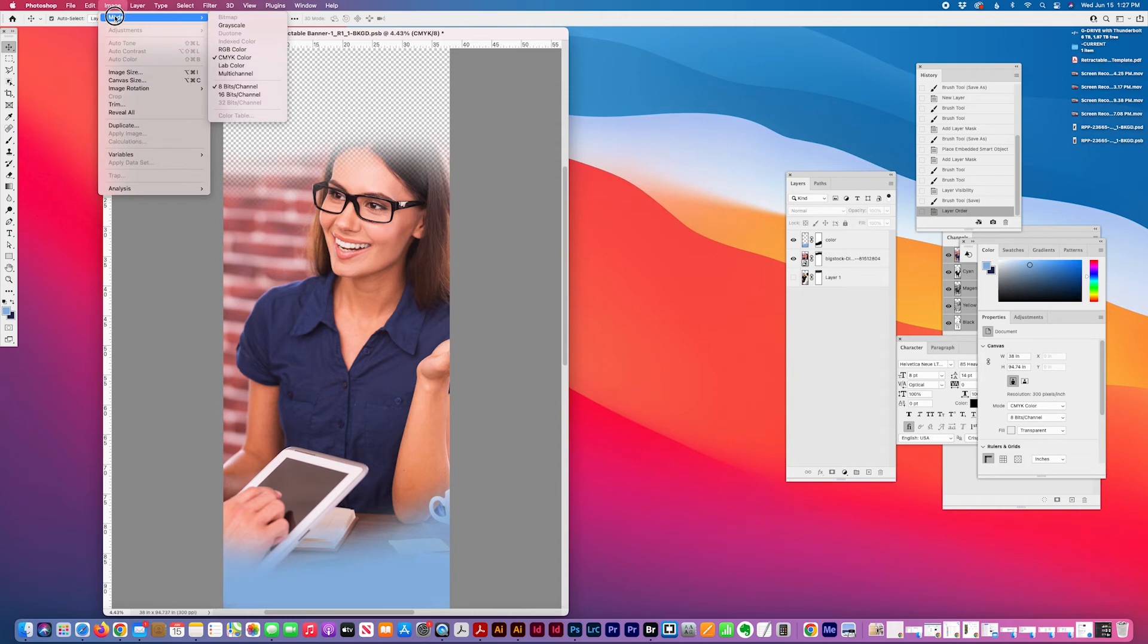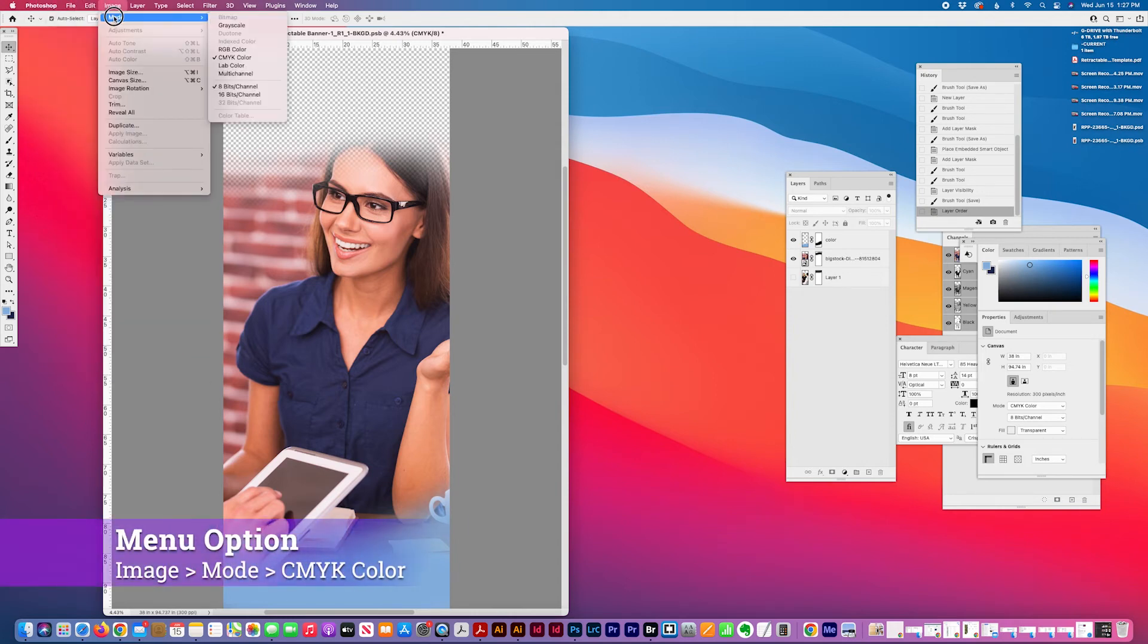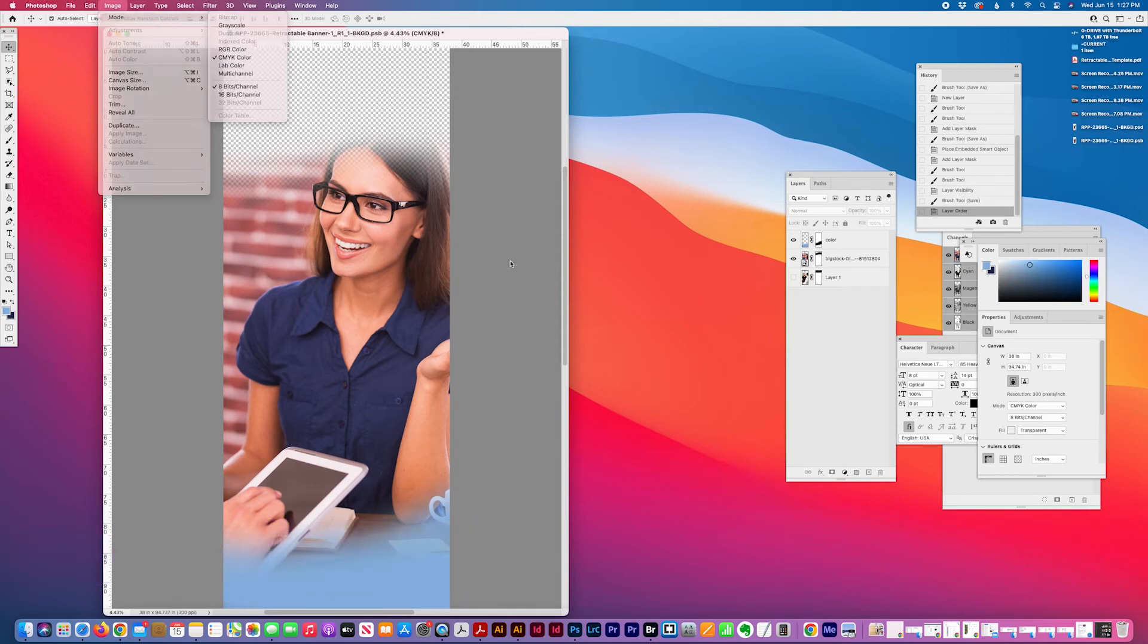The way you convert it is Photoshop Image Mode, CMYK needs to be selected, and preferably your art should be flattened.